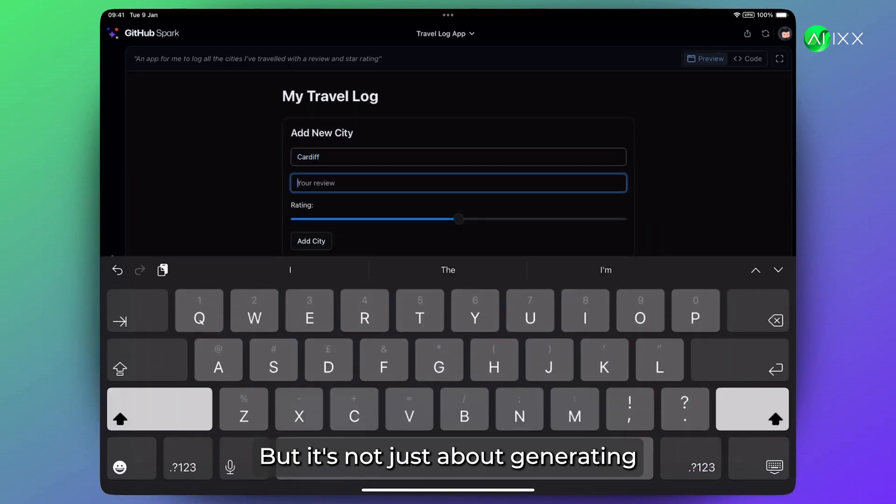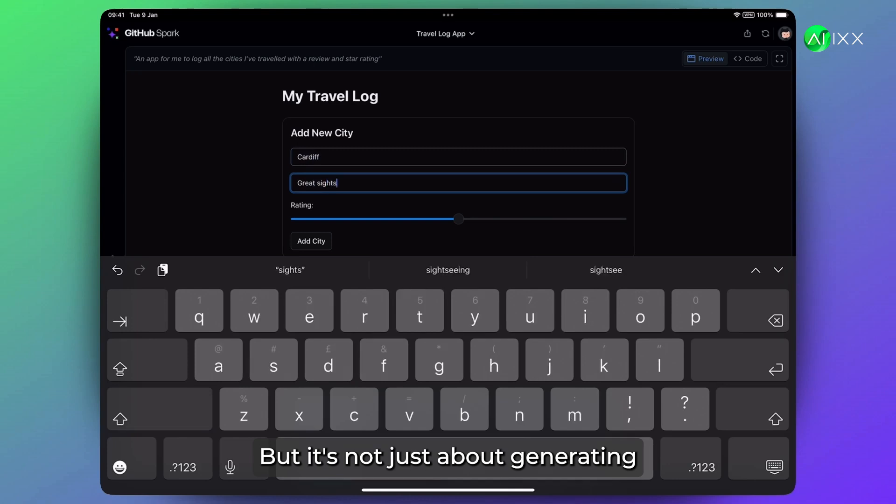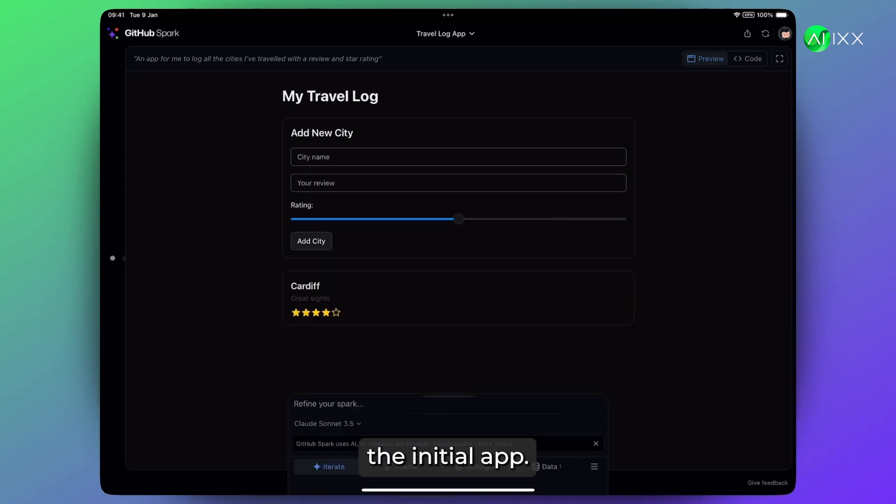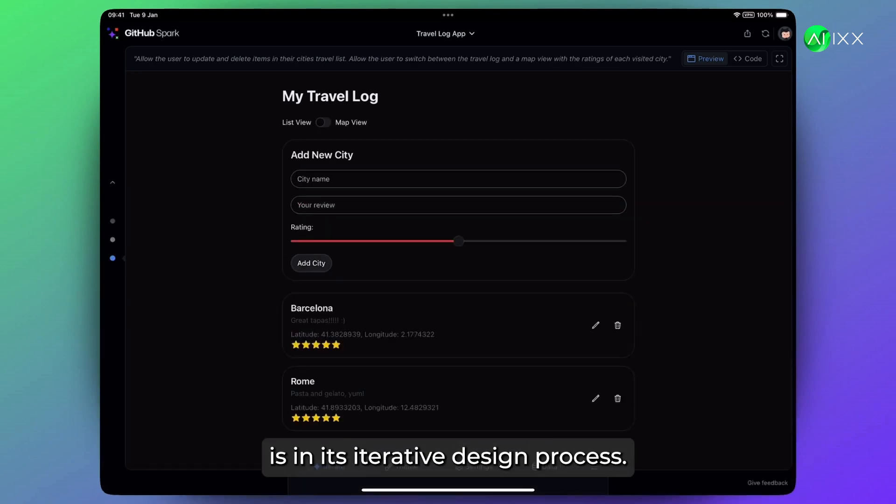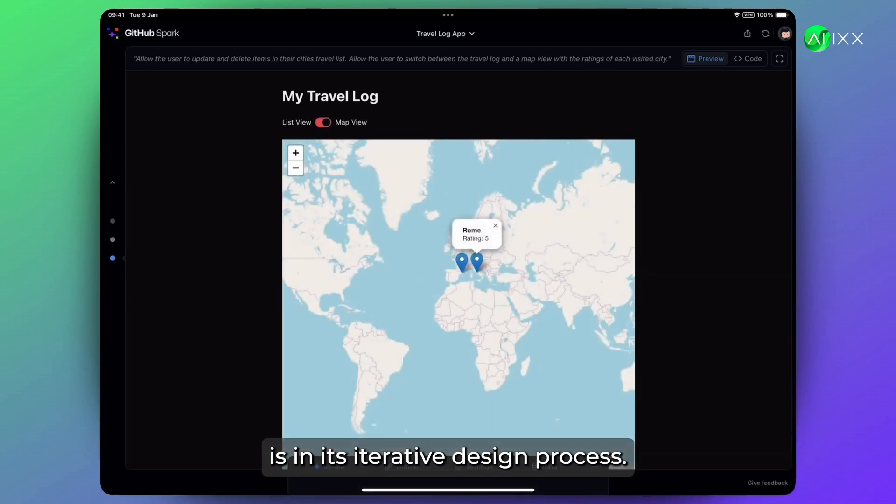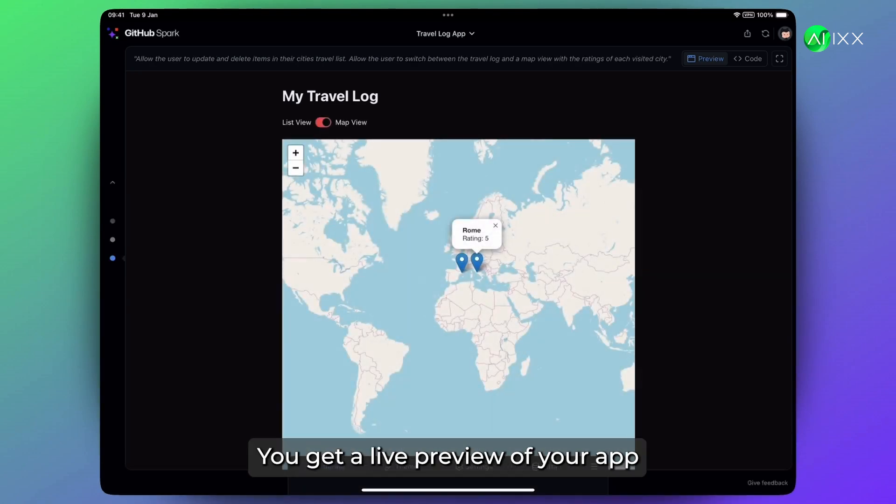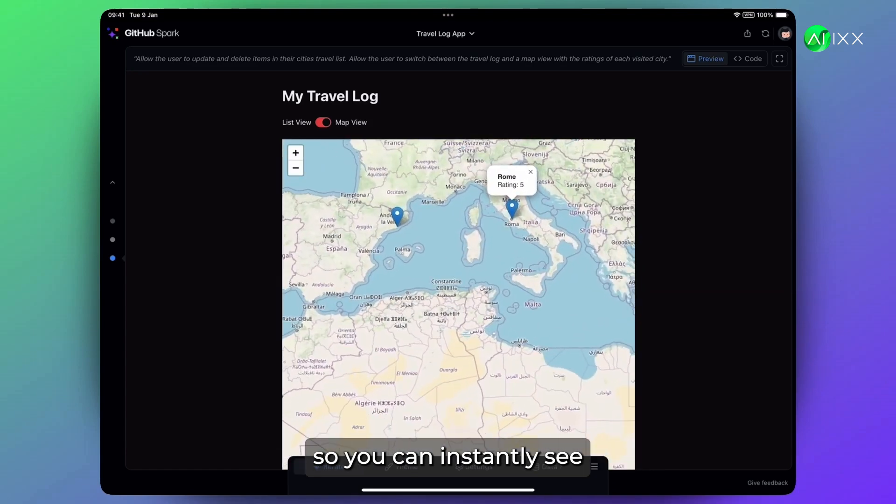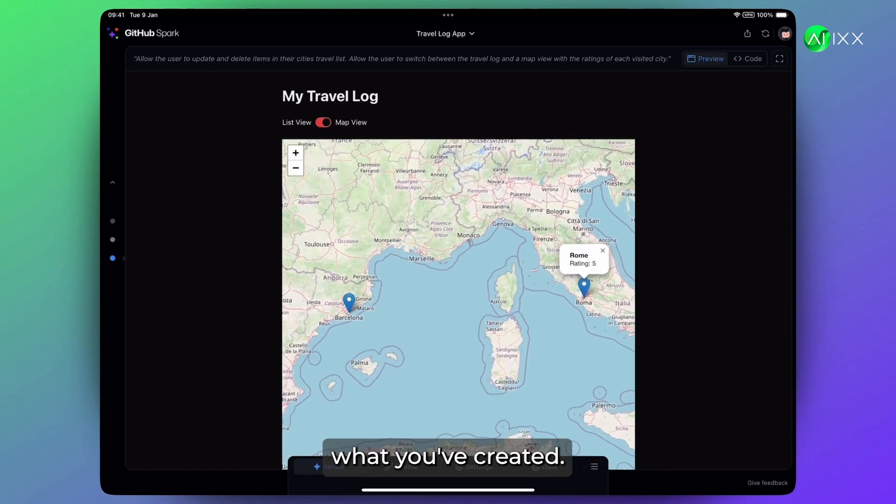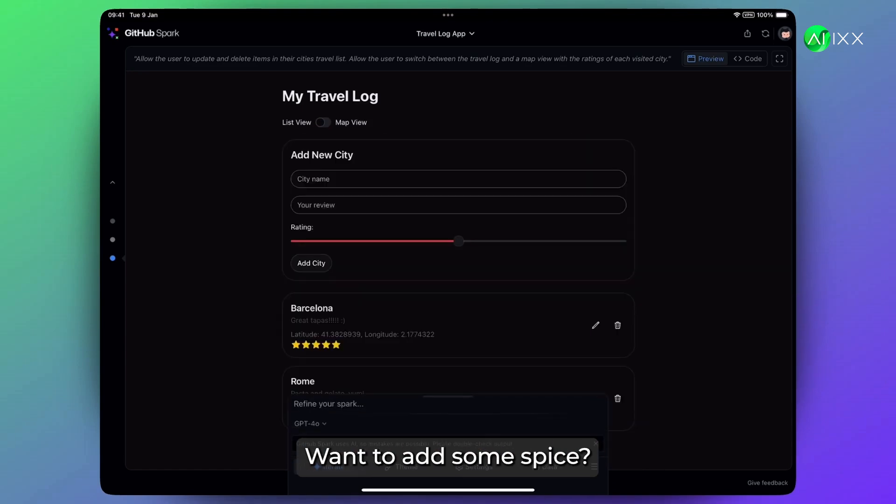But it's not just about generating the initial app. Spark's real magic is in its iterative design process. You get a live preview of your app so you can instantly see what you've created. Want to add some spice?